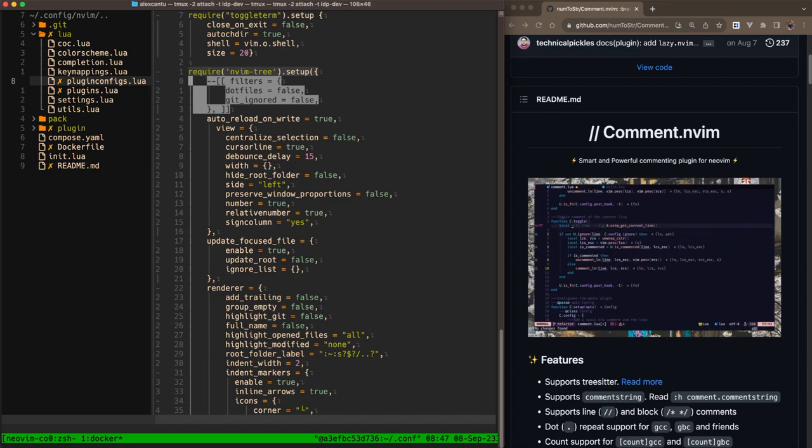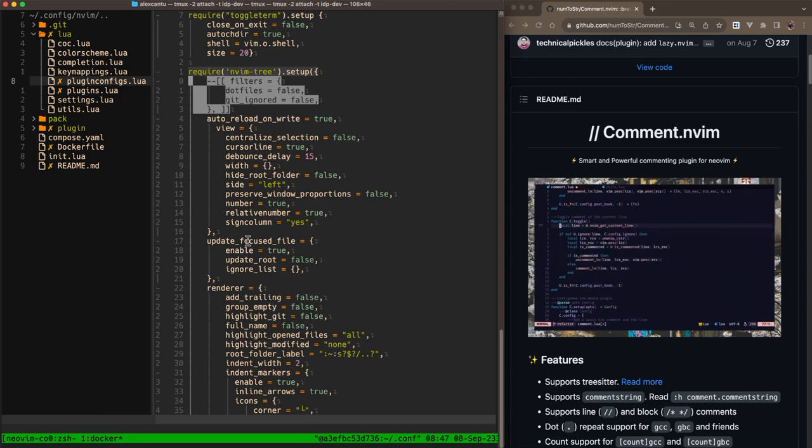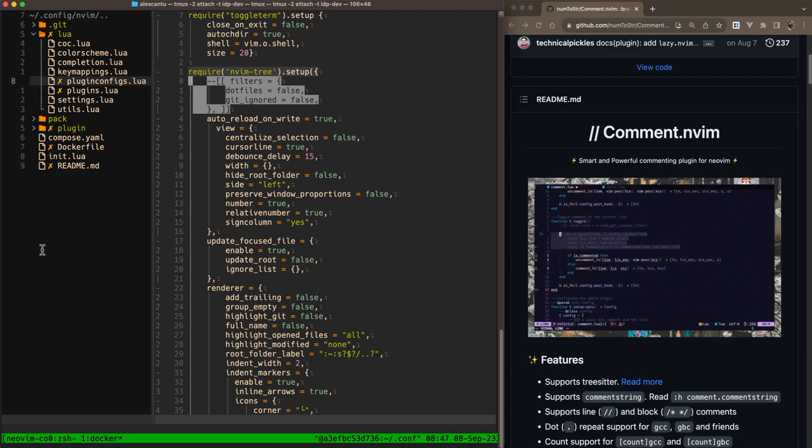But that's comment.nvim. Very simple plugin. It'll help your workflow. It's helped my workflow tremendously. And next week we'll dive into some other plugin. I haven't decided on which plugin yet, but if you have any suggestions, let me know. Yeah, and that's it. Have a great day.